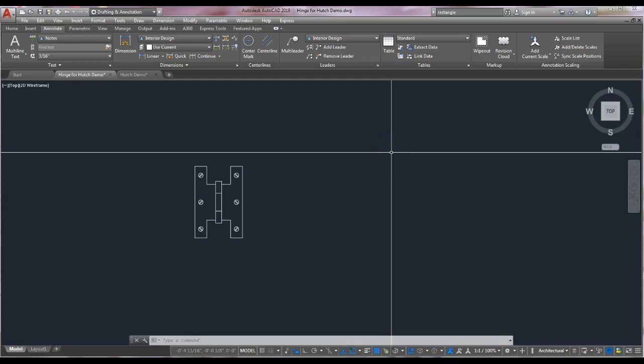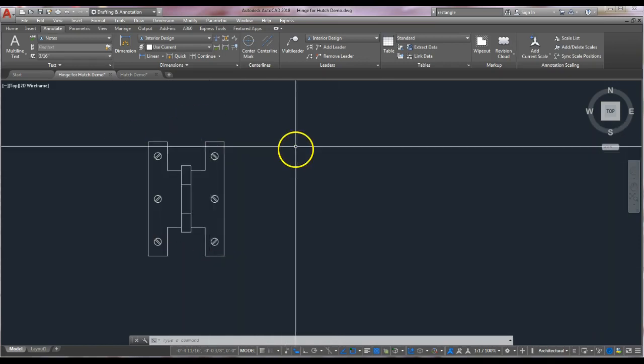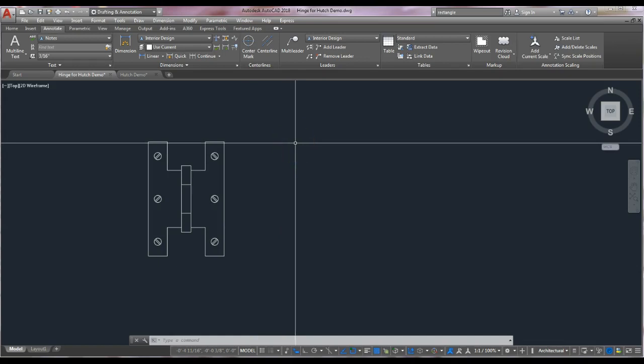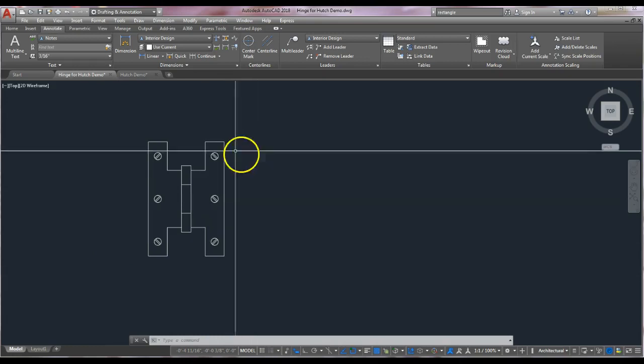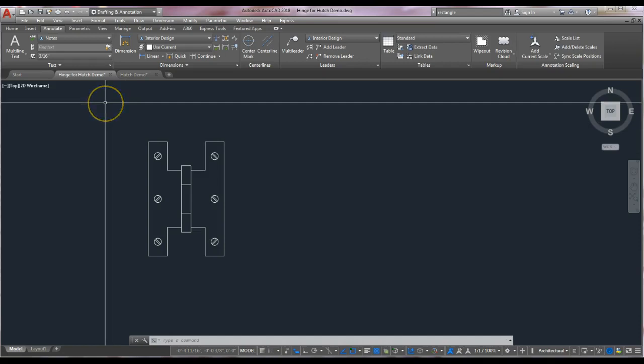Hi everyone, it's Kathy. Just a quick demo for exercise number two, chapter 11, AutoCAD 2018 for the Interior Designer. This is the hinge that we're going to create, and once we're done with this and set up the viewports, we can import it — make a block of this hinge and import it into exercise number three, which is the hutch. So this is the hinge for the hutch.